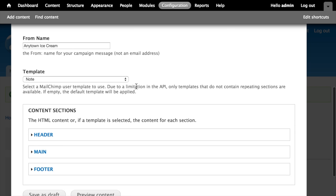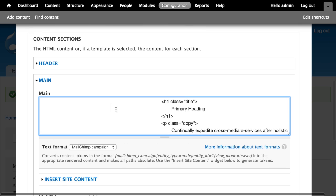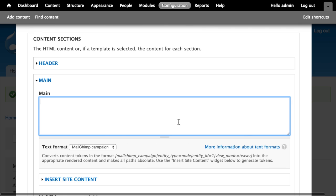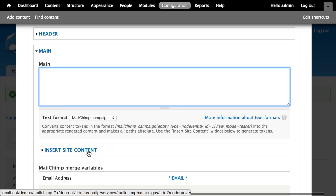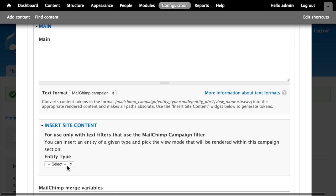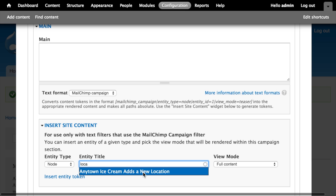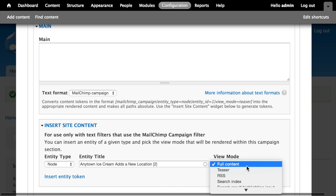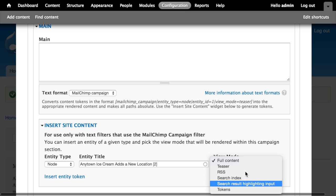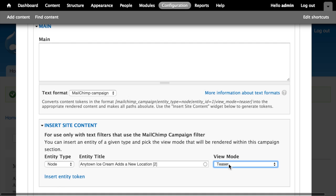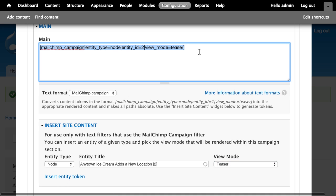Back in Drupal, I've got the Note template with its regions. I'll edit the main region and delete the existing content. Here's a really cool trick: if you go to 'Insert Site Content,' you can choose an entity type — I'll choose Node — then select any entity of that type. I'll select our press release, 'Any Town Ice Cream Adds a New Location,' and choose a view mode. I click 'Insert Entity Token' and get a specially formatted token in the content area. When the campaign is created, it locates that entity, renders it using the chosen view mode, and inserts the resulting HTML into the email.